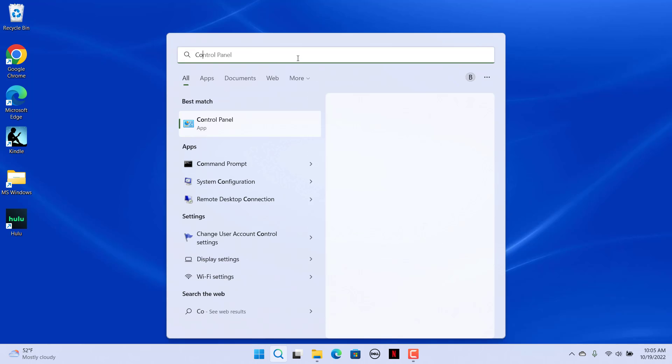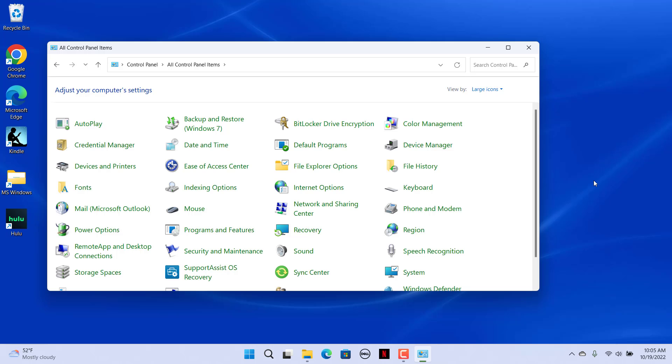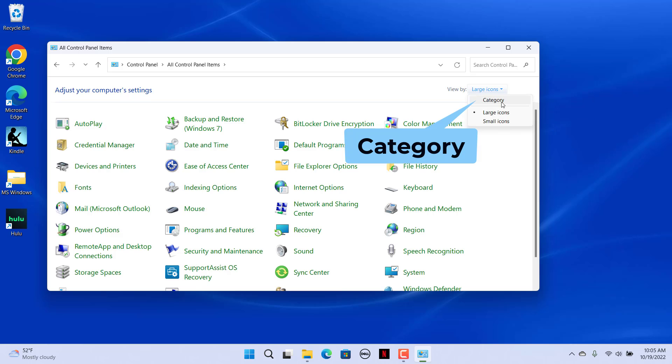Type control panel in the search box at the top. Open control panel. Select category in the view by option. Click on Hardware and sound category.